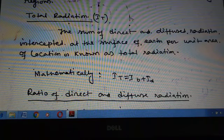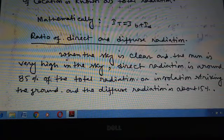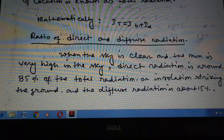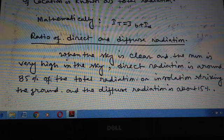Regarding the ratio of direct and diffused radiation: when the sky is clear and the Sun is very high in the sky, direct radiation is around 85 percent of the total radiation or insolation striking the ground, and the diffused radiation is about 15 percent.